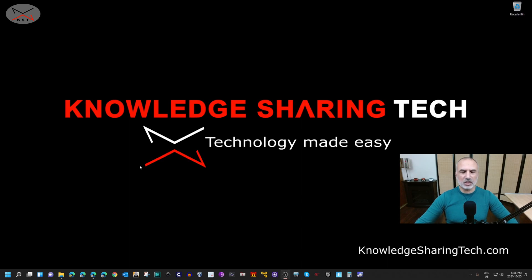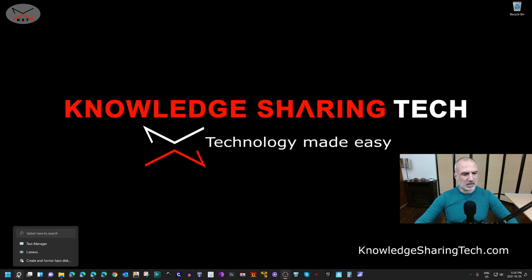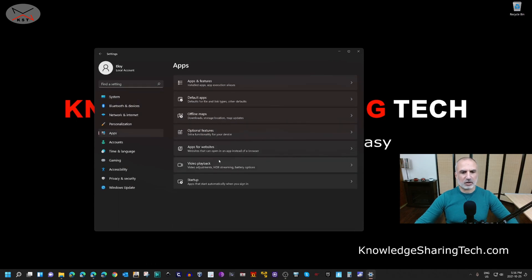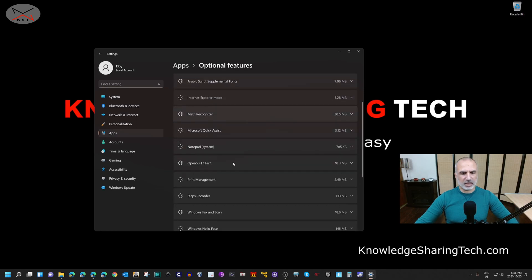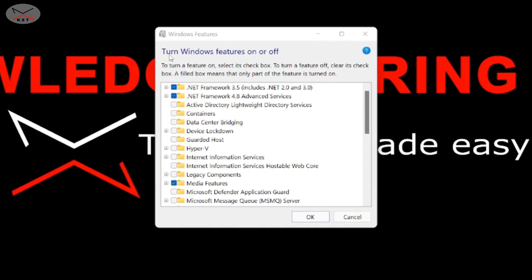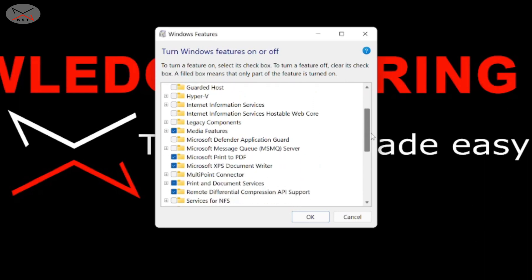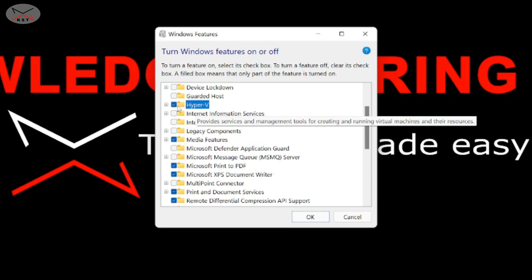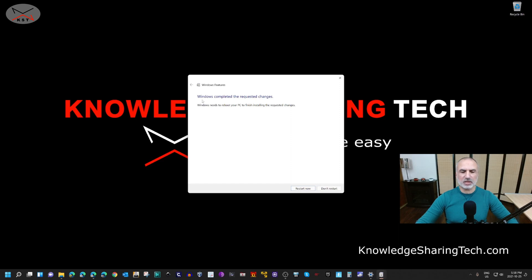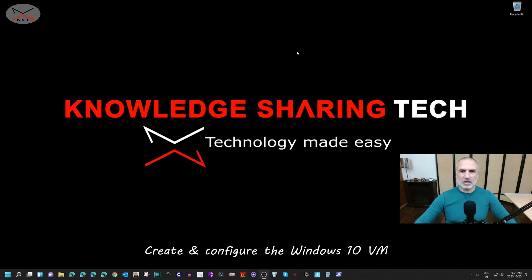Now let me show you how to install the Hyper-V feature in Windows 11. Click on the Start menu, select Settings, click on Apps, then click on Optional Features, and then click on 'More Windows features'. Under 'Turn Windows features on or off', find Hyper-V, select it, and click OK. Windows will start installing Hyper-V and will need to reboot. After the reboot, Hyper-V is ready.